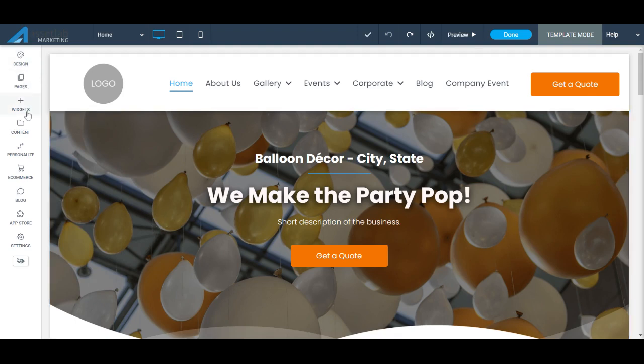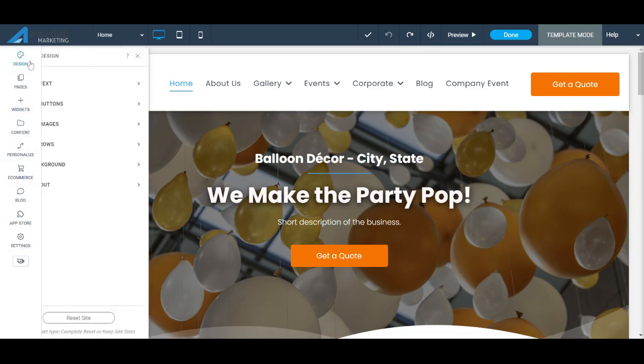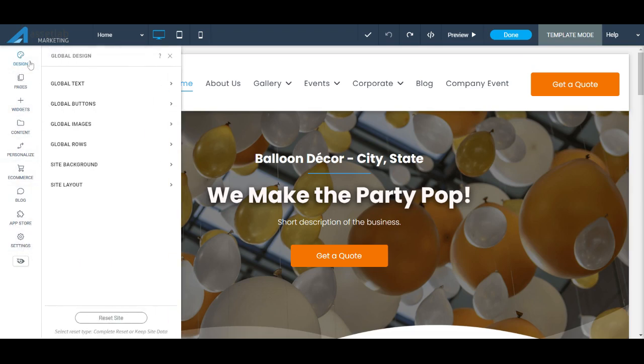So what's going to be very important for you is on this left-hand toolbar, if you click the Design tab, this is what it's called Global Design. And the Global Design is how you get consistent branding on your text, your buttons, and any of the images, rows, and whatnot that you build. They're going to have a default setting.